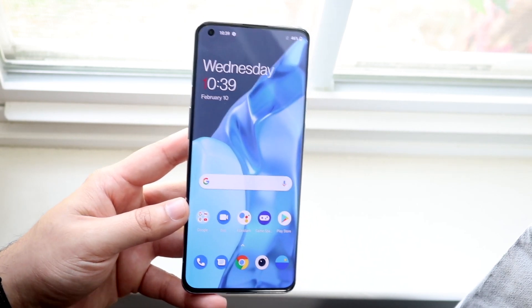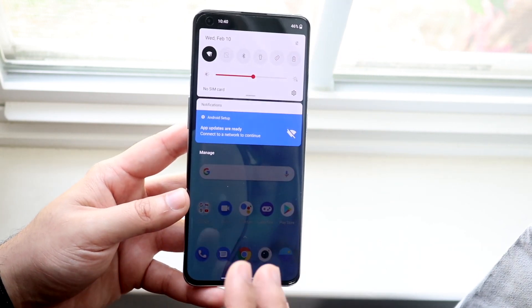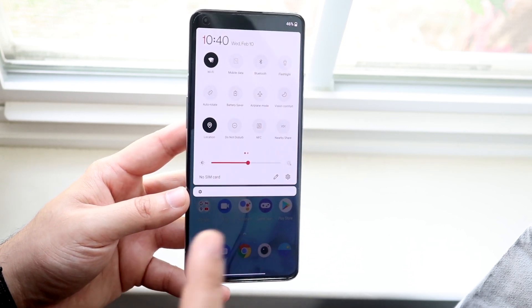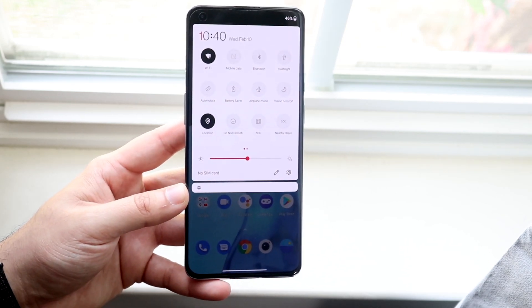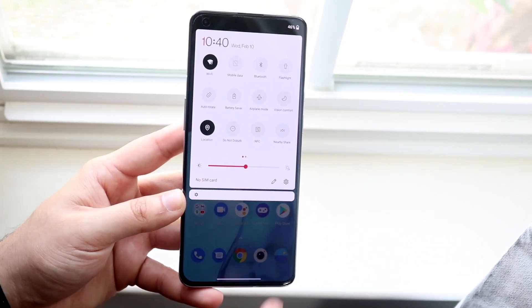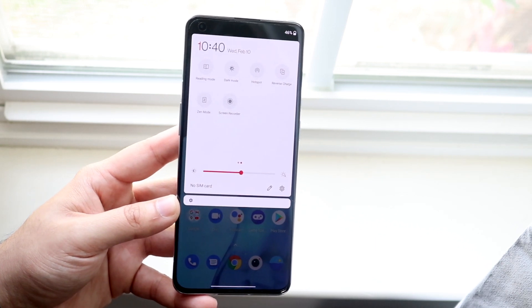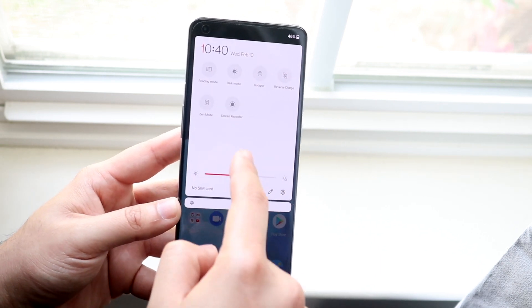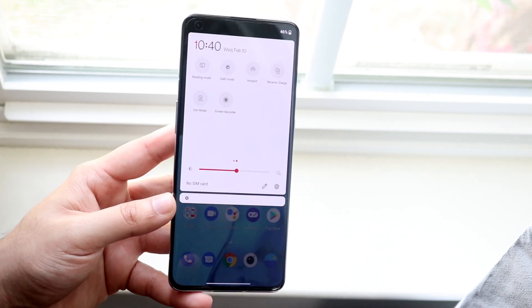All you want to do is basically swipe down on your status bar and then swipe down once more until you get into this specific panel. At this point, scroll to the right and you'll basically see this screen recording toggle that's always been there.